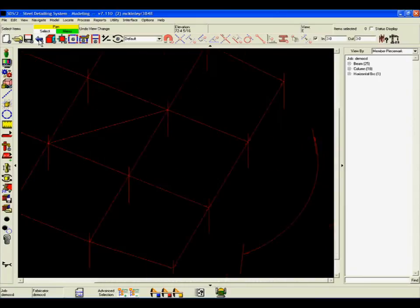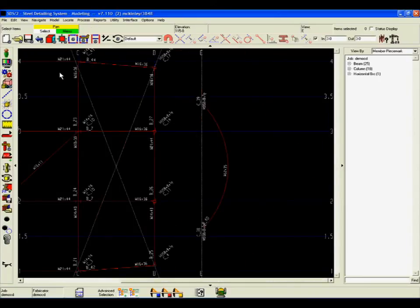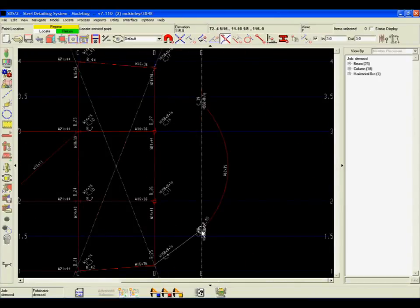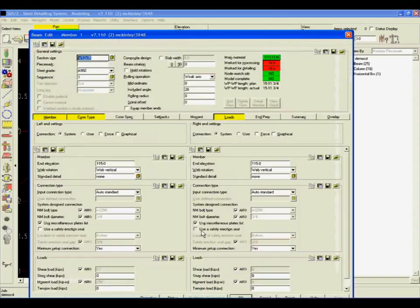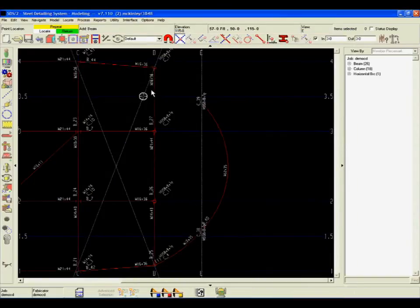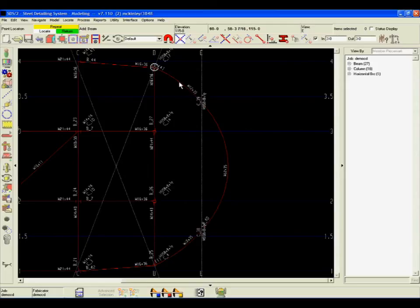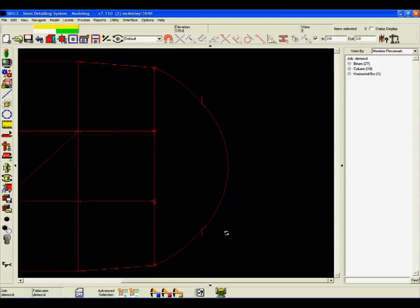By going to the elevation or plan view, the detailer can quickly input the two points using intersection construction line and member. SDS-2 will automatically find the intersecting points of these members, creating a precise 3D model.